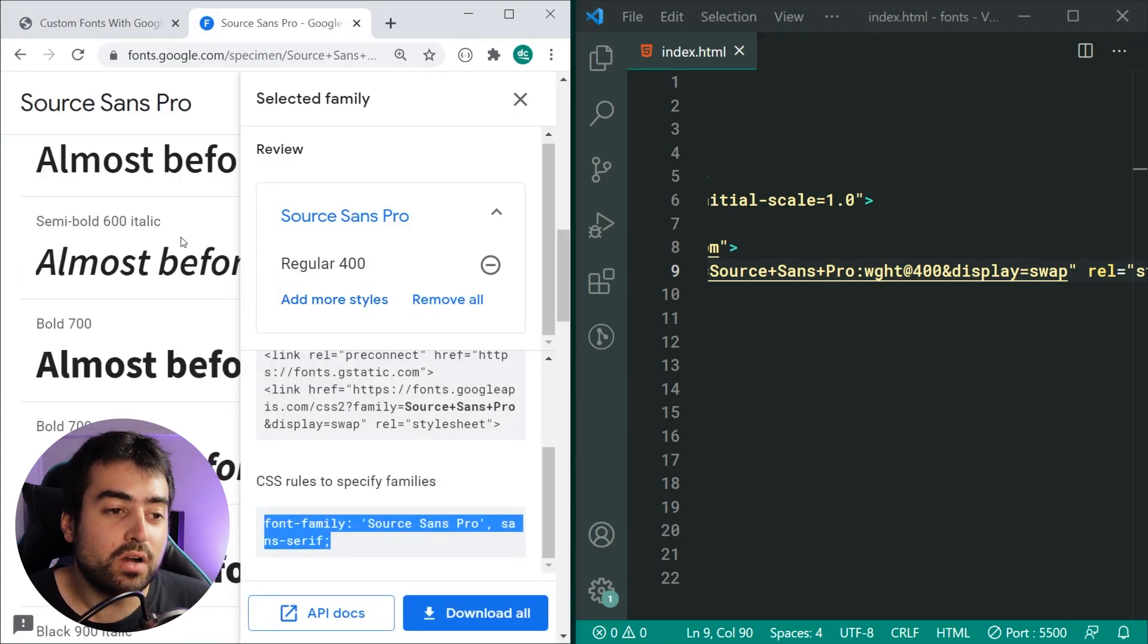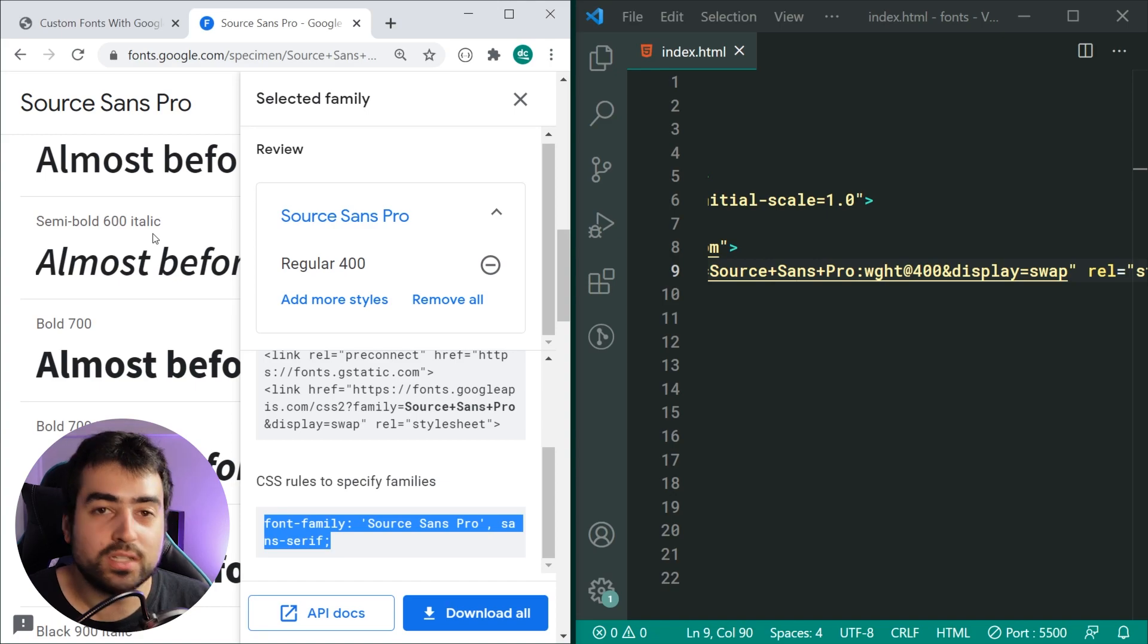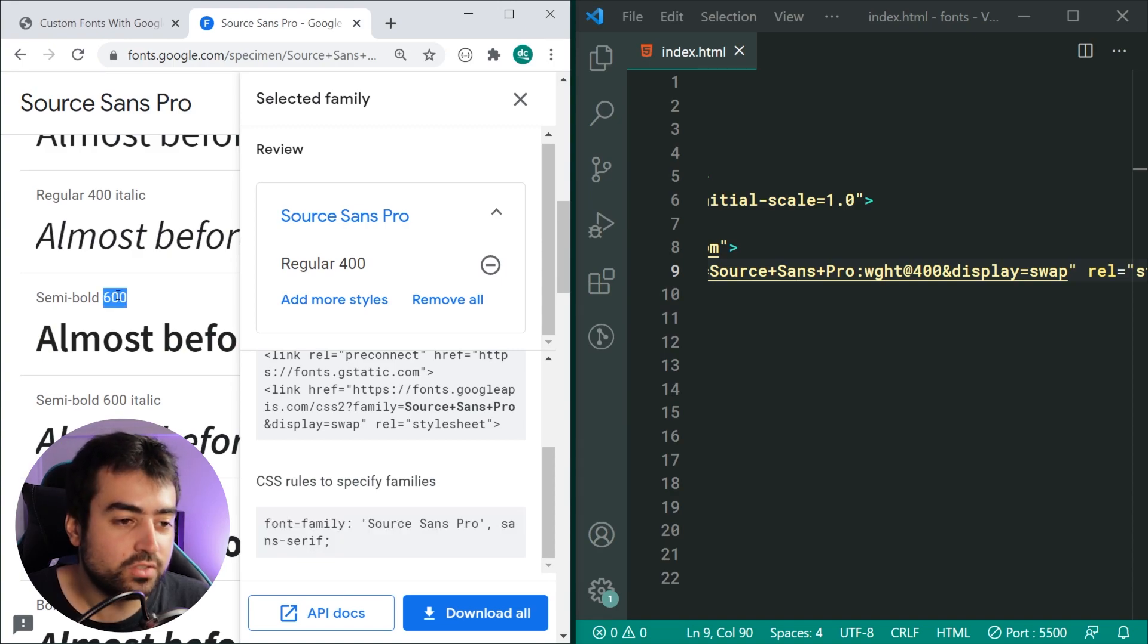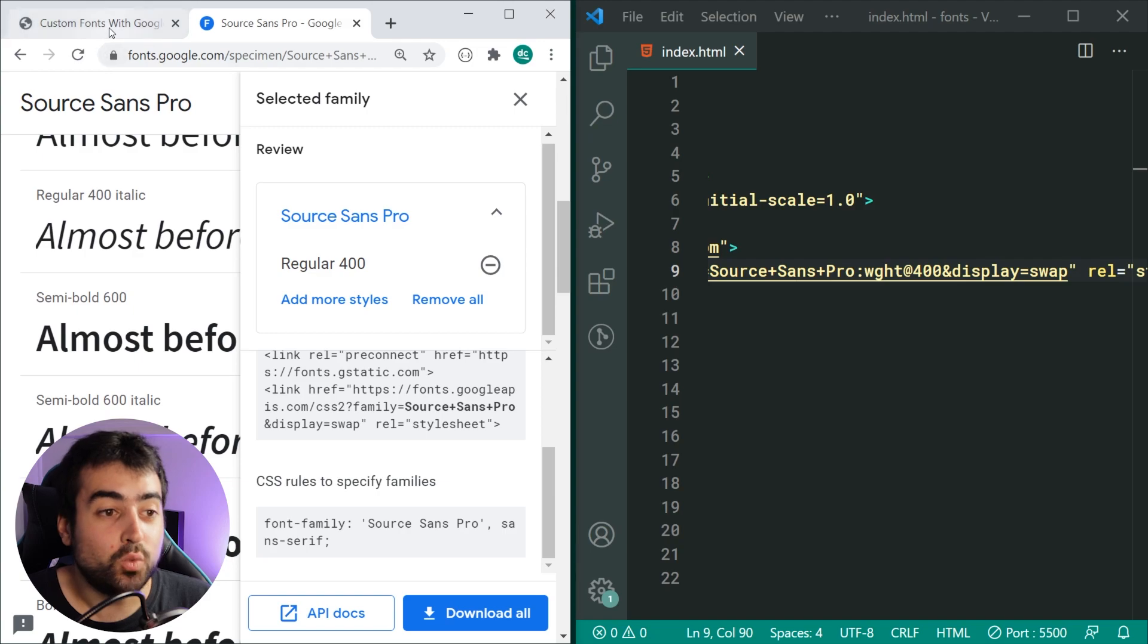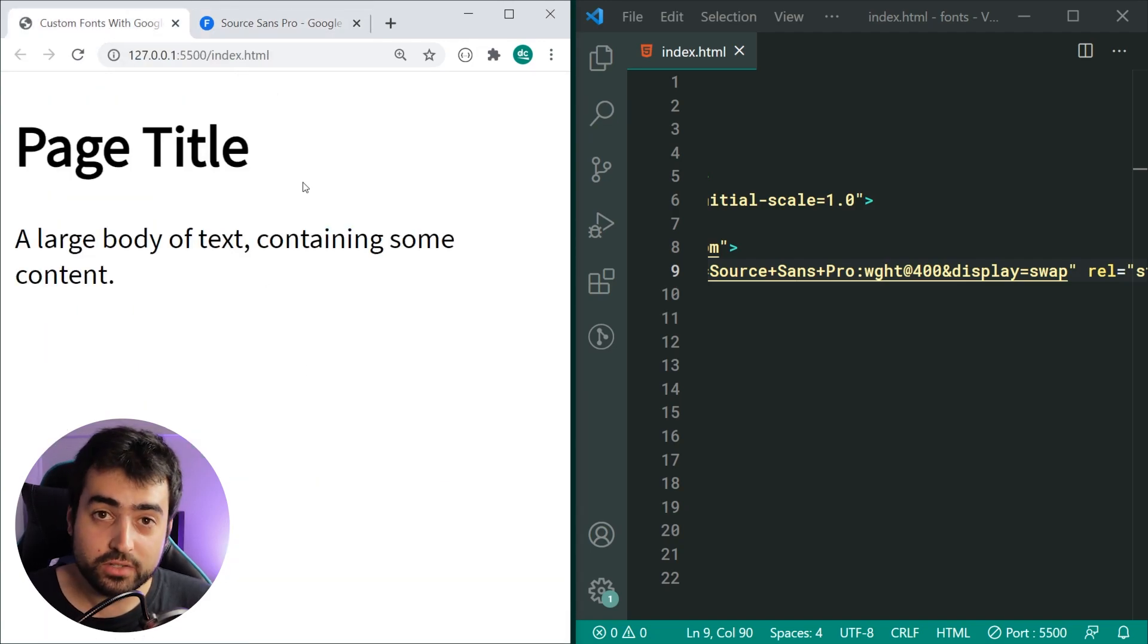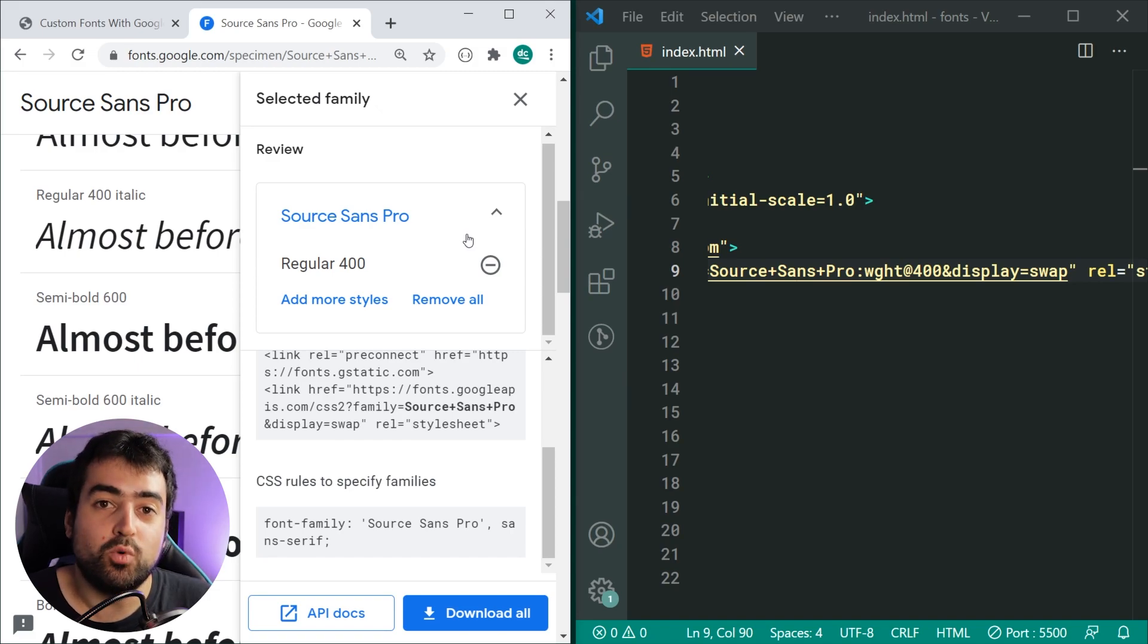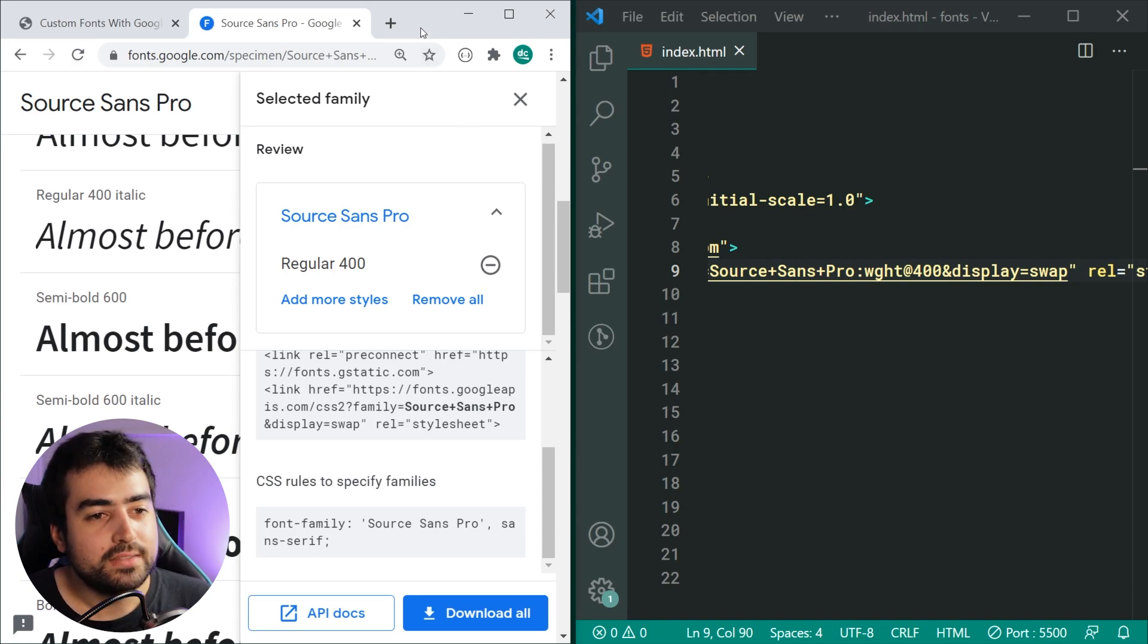To fix that, you need to simply make sure you include each of the font weights, and even italics. The same thing works for italics - you want to include the italic or the bold or the 600, whatever font weight you want. Make sure you include those in your web page if you are using them. If you're not using them, then don't choose it because then you're going to increase your network bandwidth and load times for no reason.